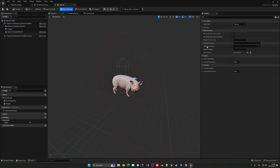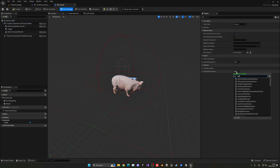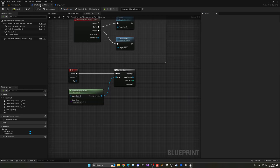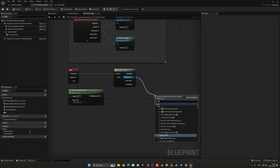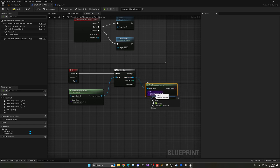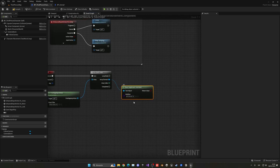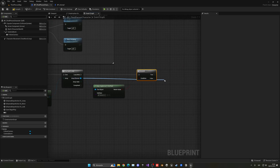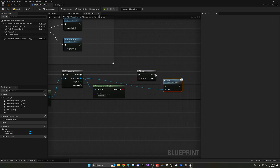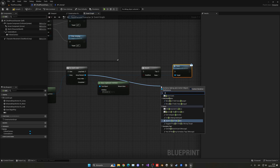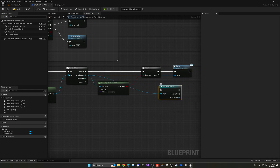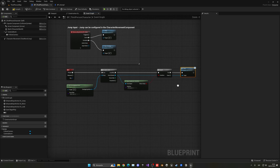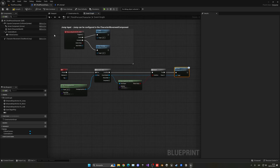Add this interface to the animal blueprint: go to Class Settings, then under Interfaces add BPI_Animal. Now we have the two interface functions available. Back in the player blueprint, add a Does Implement Interface node — if the actor has this interface, it's an animal we can interact with. Then drag off and call the Tame interface function directly, without casting to BP_Animal.